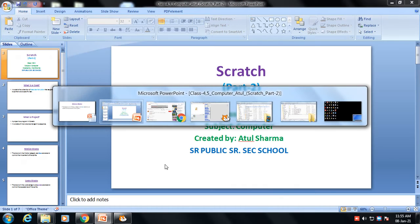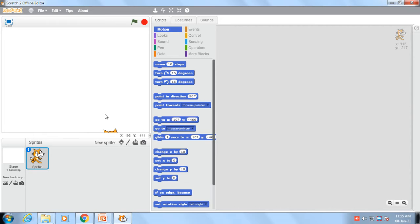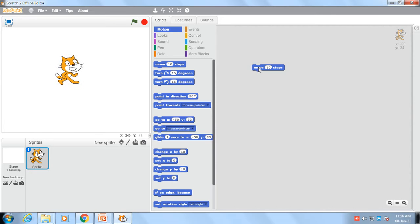Let's see. As you can see, the cat — our object, the sprite — is in front of you on the stage. This is the motion block. In the motion block, so many commands are there. As I click on the first command, move, this cat will move 10 steps.